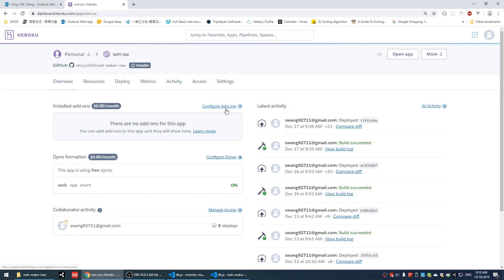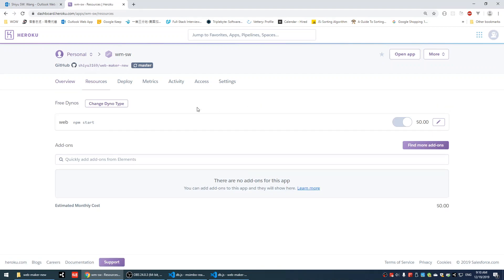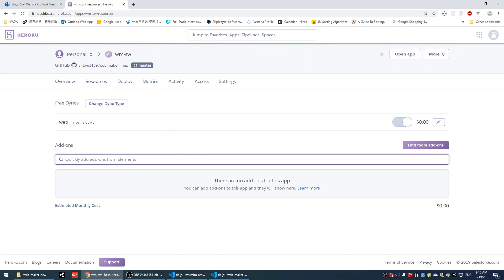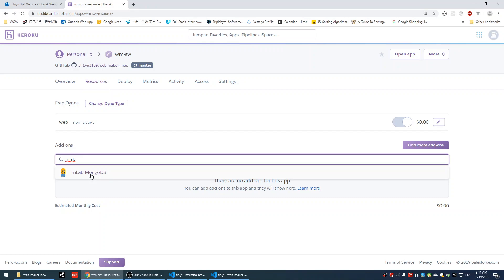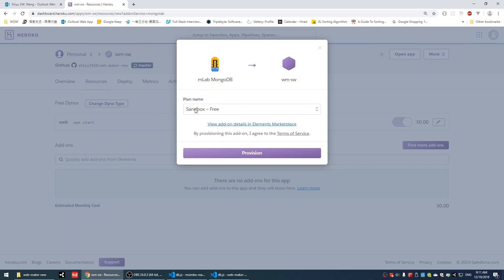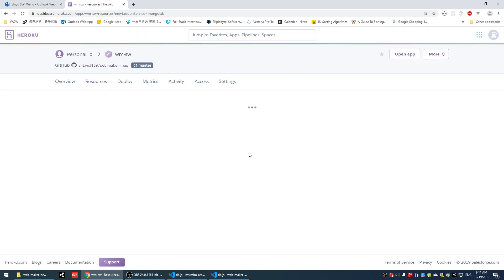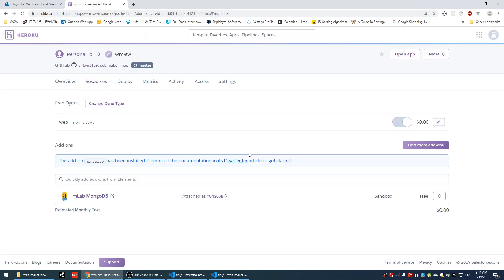There are no add-ons for this app now, so we're going to add one. Click on configure add-ons and quickly find add-ons from elements. The one we are going to use is called MLab MongoDB. It's an add-on to create an online MongoDB database for you to use. Click on that. We're going to choose the free version and provision it. When you try to do that, you may get an error.